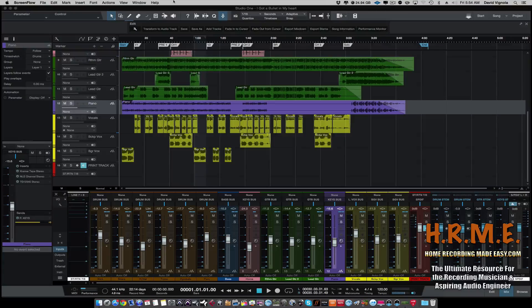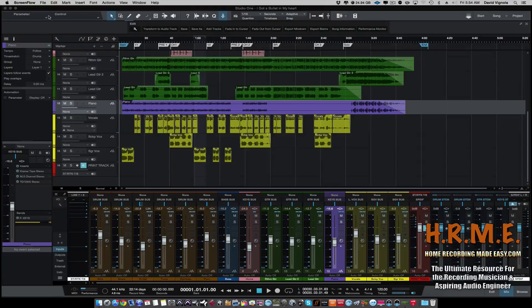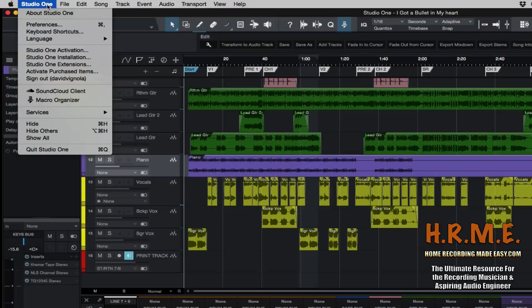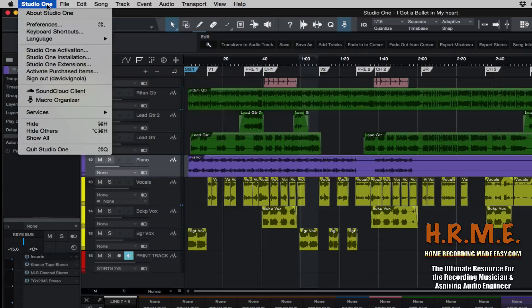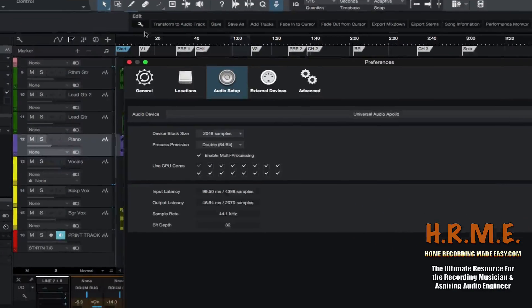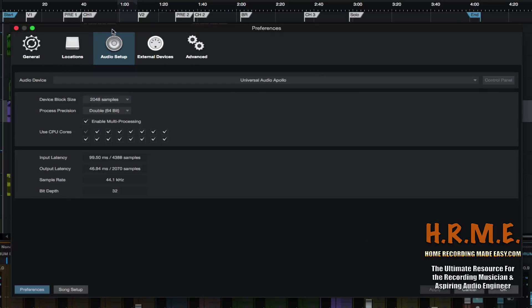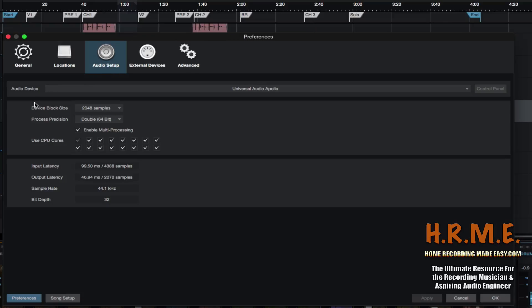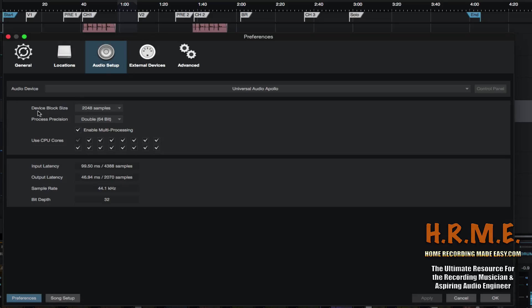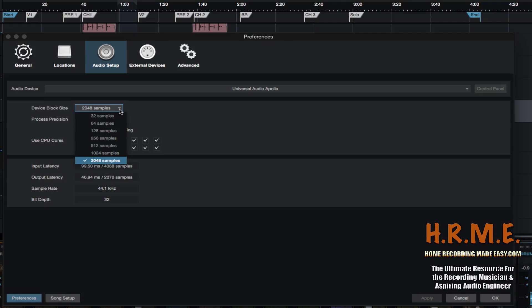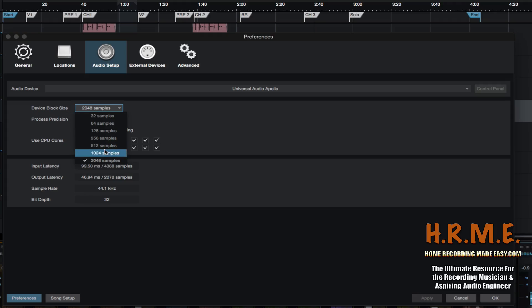So let's first go over to Studio One and come up to Studio One at the top left-hand corner of your screen and go to Preferences. One of the things you want to take a look at in the preferences screen is make sure you're on the Audio Setup tab. And we are going to look at this setting right here, device block size. And as you can see, I have it set at 2,048 samples. If you click this little triangle, it's going to drop down. And depending on the audio interface that you're using will depend on how many sample choices that you'll have.